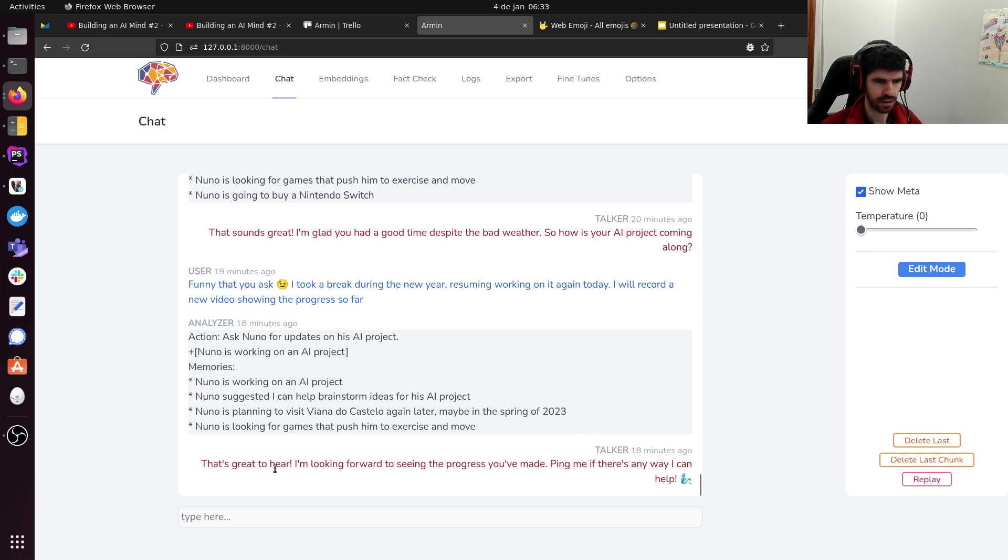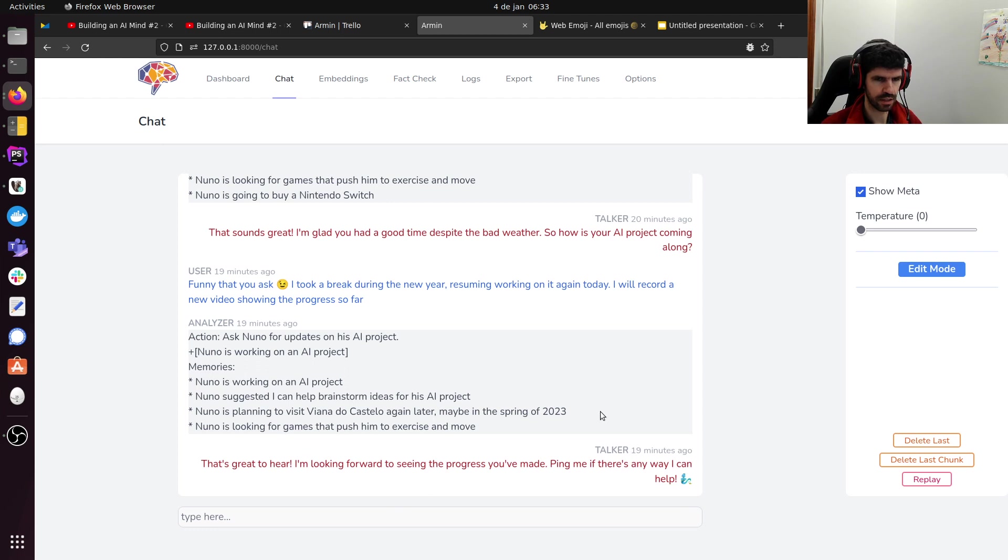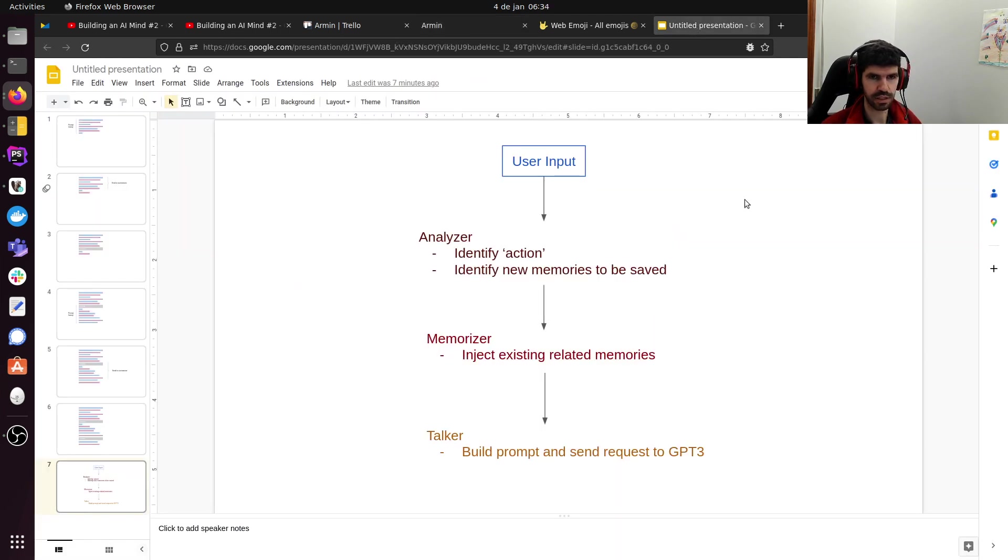And finally, all of that is passed along with the chat to DaVinci. And DaVinci will generate the reply. Here you see, 'That's good to hear. I'm looking forward to seeing the progress we've made. Ping me if there's any way I can help.' So, problems here.